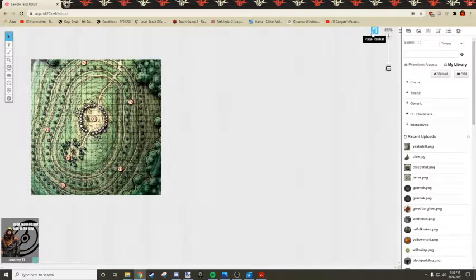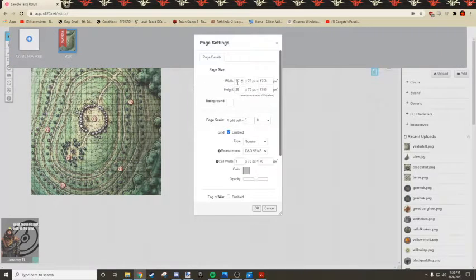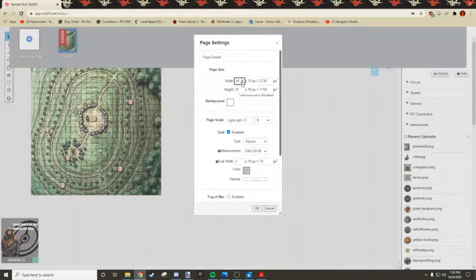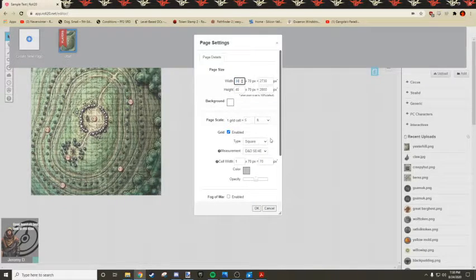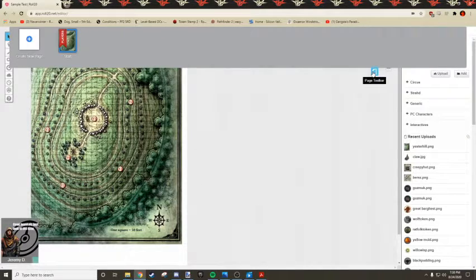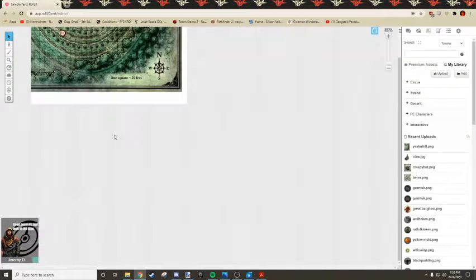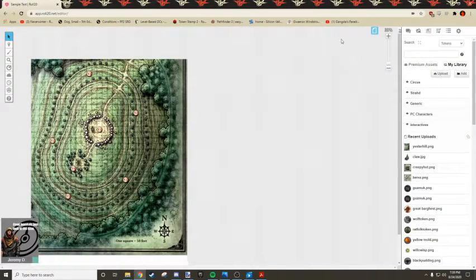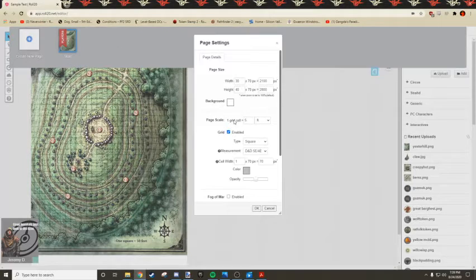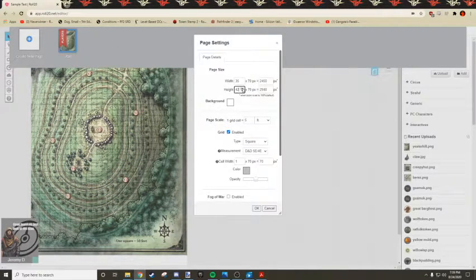Great. So now we need to open up the map so that it actually fits. So let's do... We know it's taller than it is wide. Let's try like 40 and 30. Better. We're almost there. Let's try 35, 45.